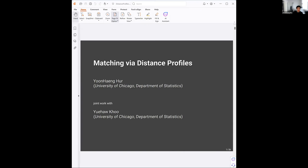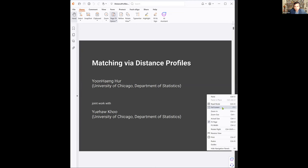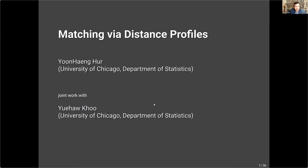Hello, everyone. Welcome to the MiF++ Seminar. It's a pleasure to introduce Jan-Hank Hoer from the University of Chicago Department of Statistics, who will talk about matching with distance profiles. Over to you, Jan-Hank.